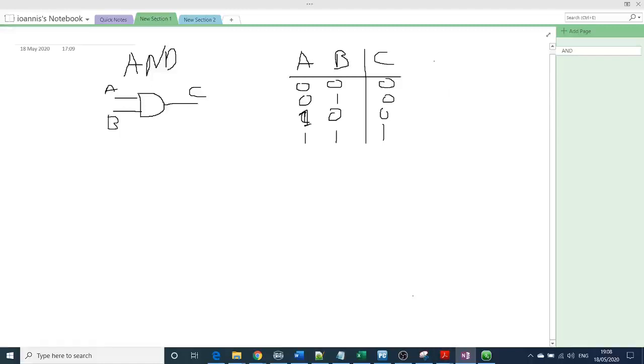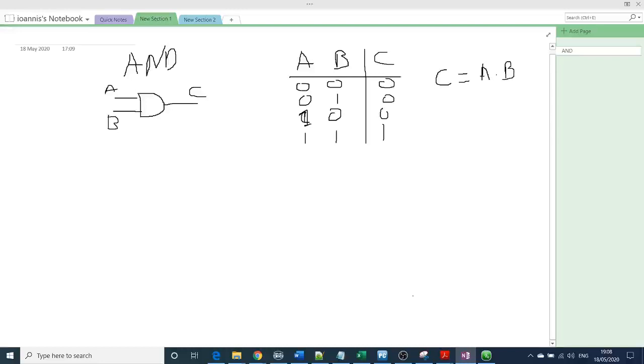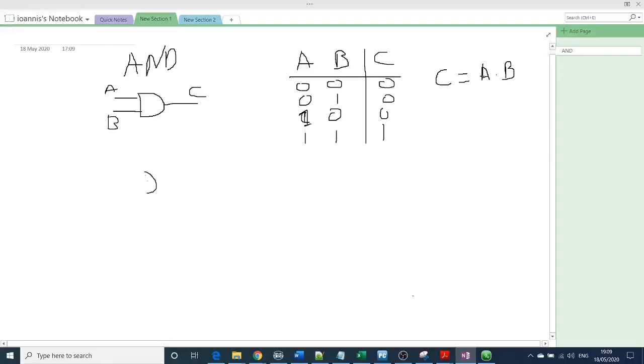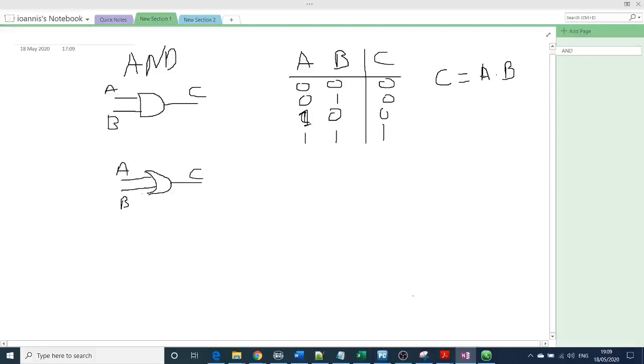And the boolean expression will be like this: A multiplied by B. The second logic gate will be the OR. Again, I'm not going to explain with more than two inputs because there's no point. If you got it with two inputs, you can find out what it will be with three or four. But if you're not, please leave me some comments and I will try to explain more.